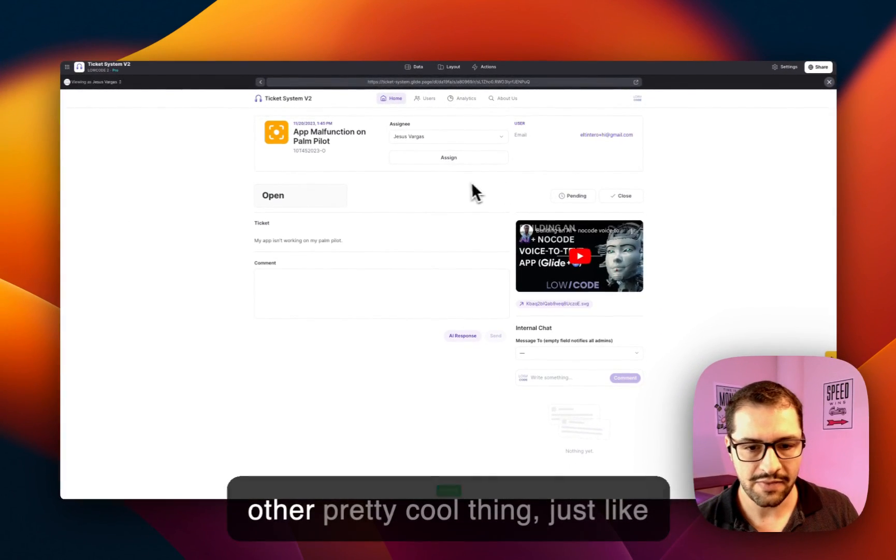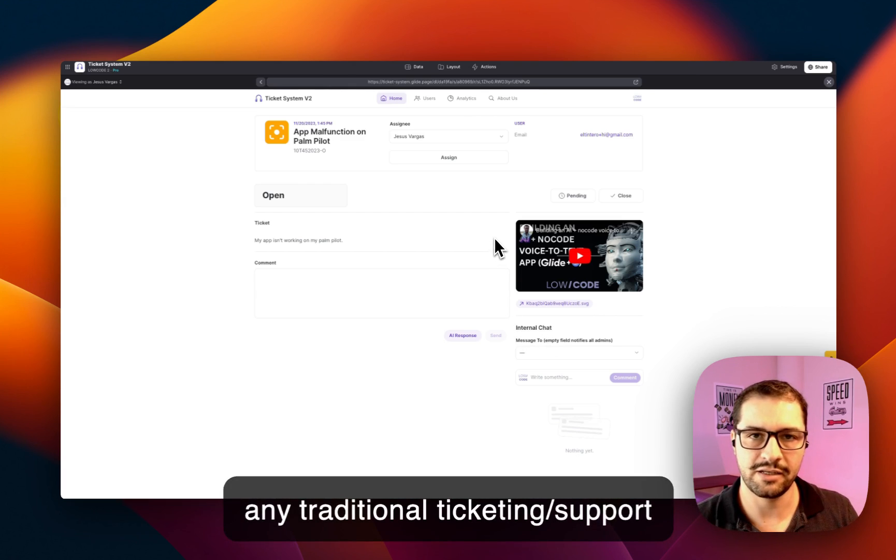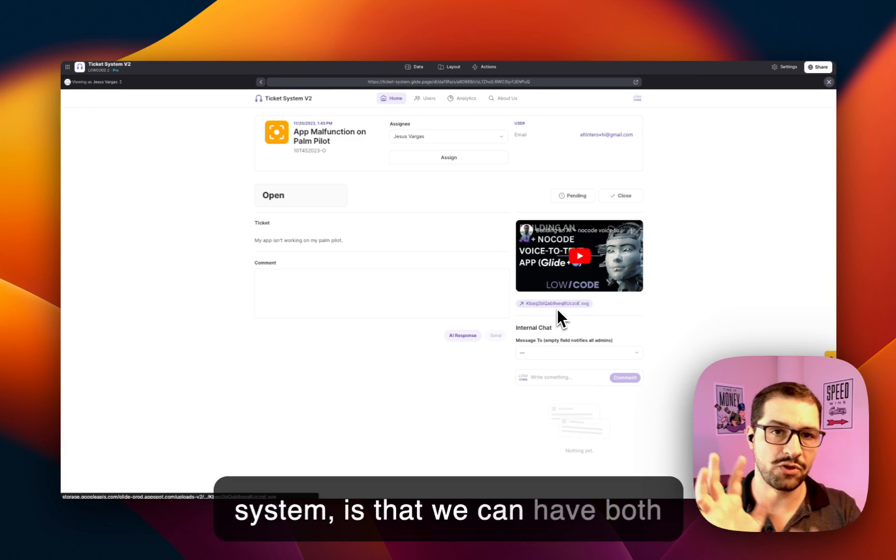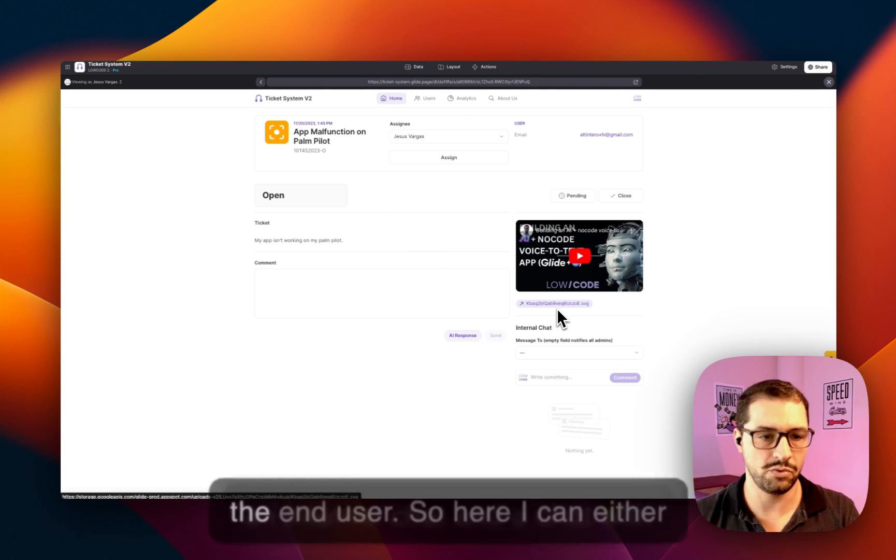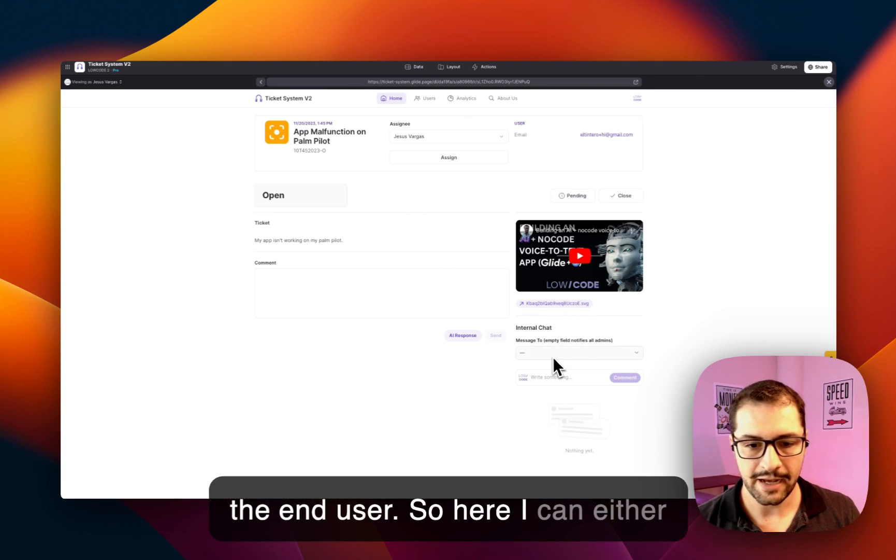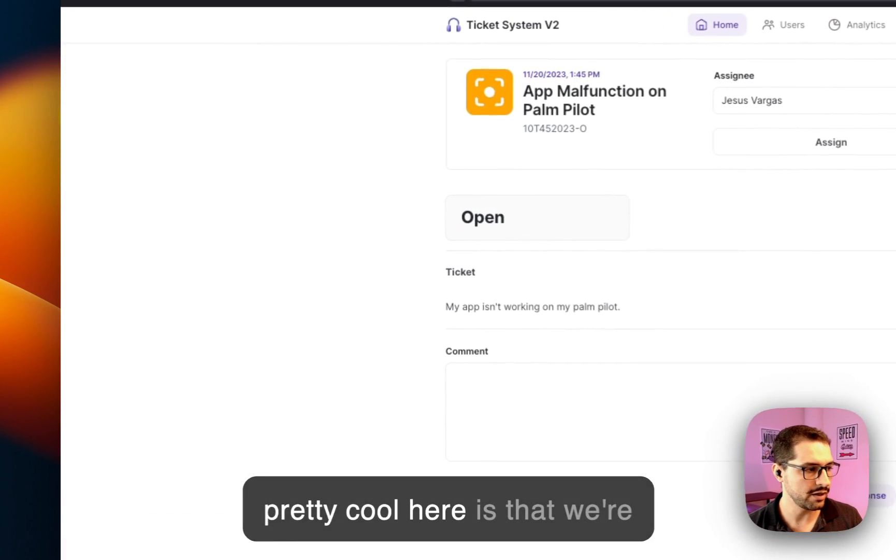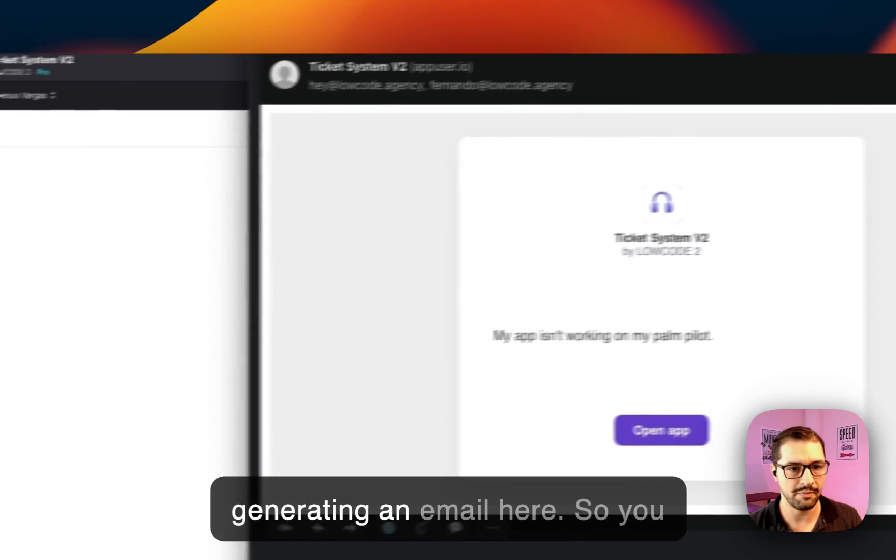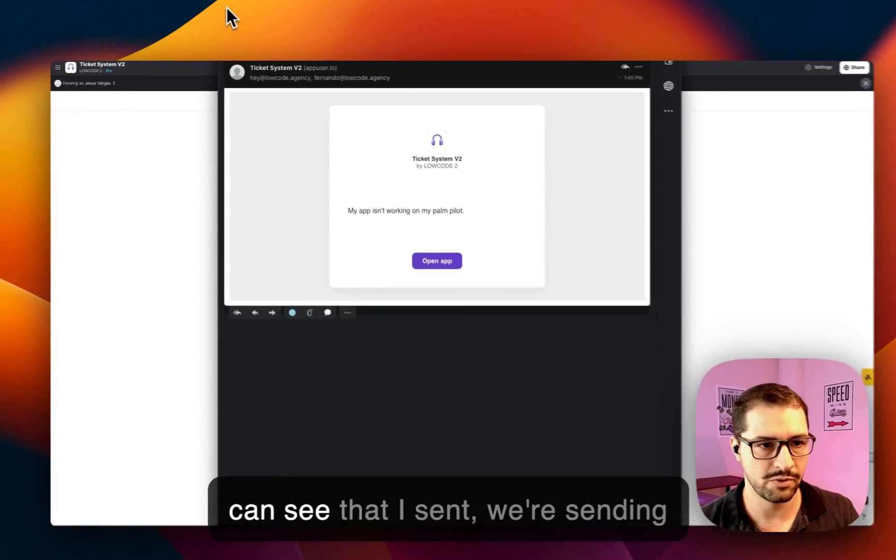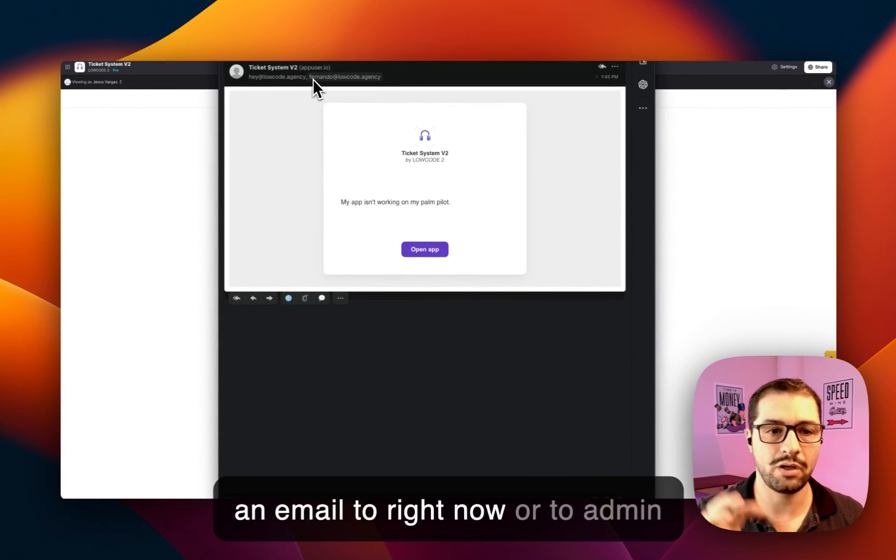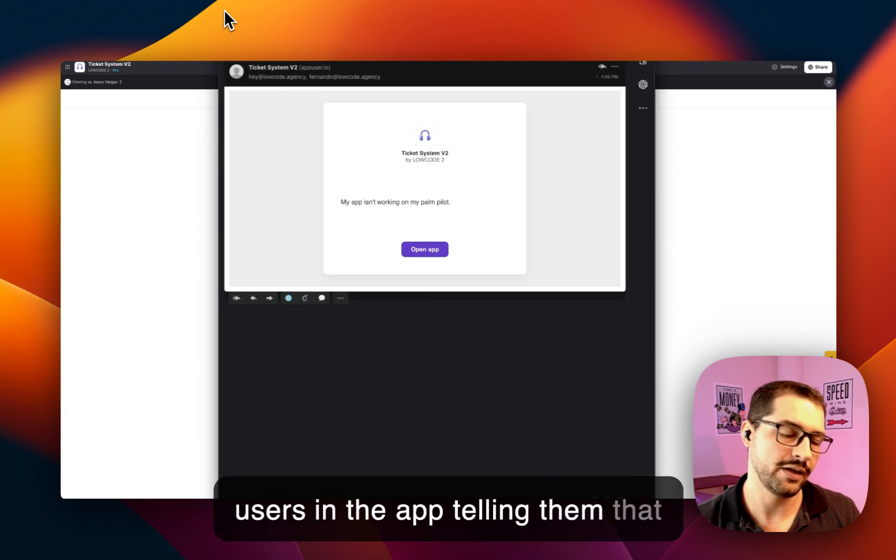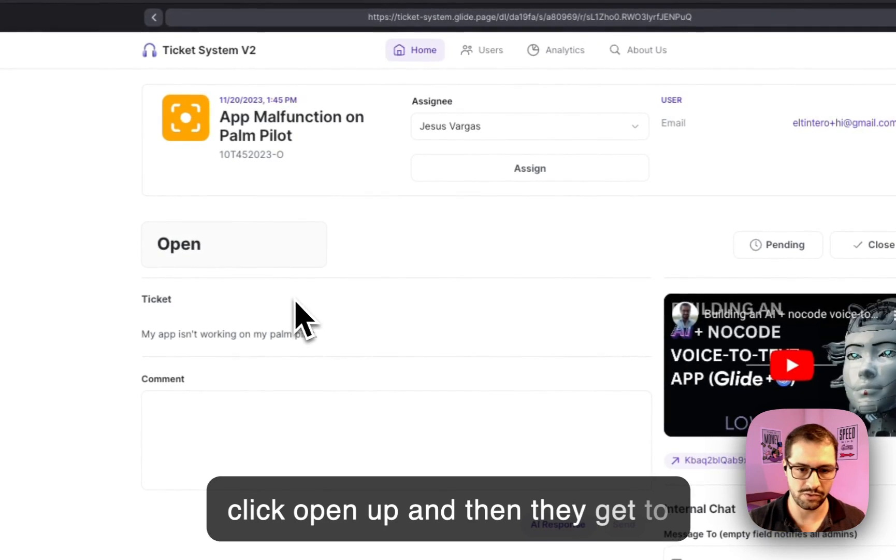And then the other pretty cool thing, just like any traditional ticketing/support system, is that we can have both an internal chat and a chat with the end user. So here I can either notify someone, and something pretty cool here is that we're generating an email, so you can see that we're sending an email to admin users in the app telling them that someone submitted a ticket. So they click open up and then they get to the screen.